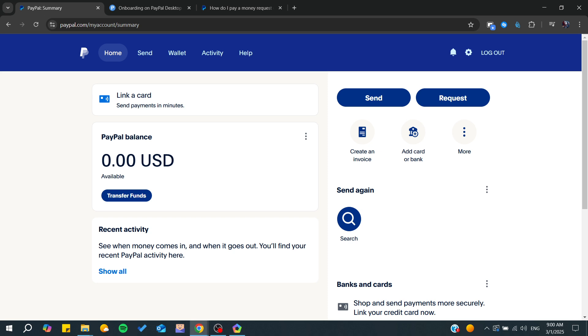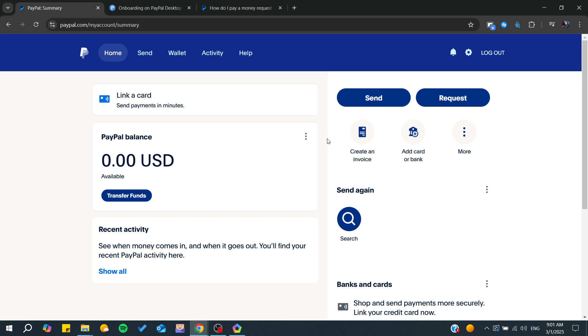First, open up your PayPal. We need to find our invoices so we can start paying them. You can find invoices that you have created to bill other customers, but what we want is to get the invoices that we have received.